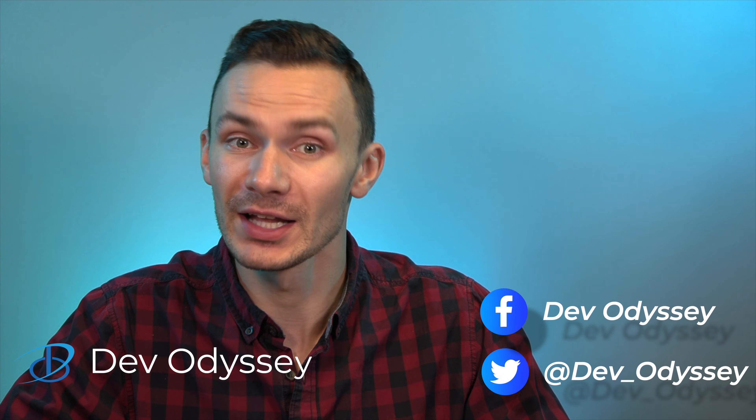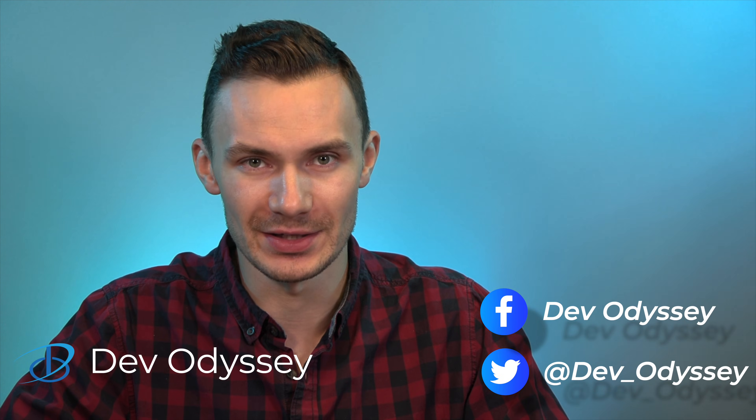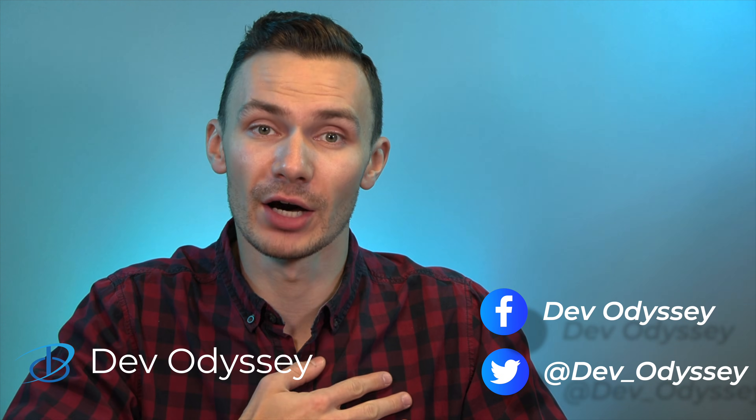Welcome back to DevOdyssey, a developer's journey through IT, where I cover tutorials and reviews of IT tools and technologies. I'm your host, Orest, and in today's episode, we're making a Raspberry Pi into the ultimate home router.